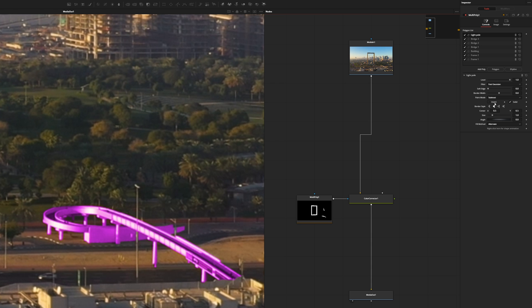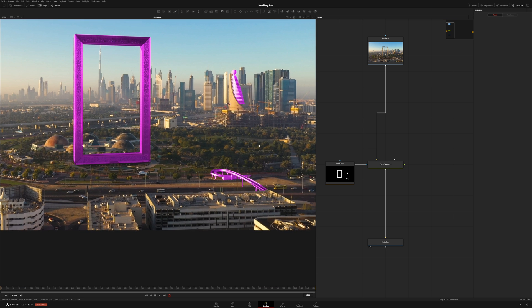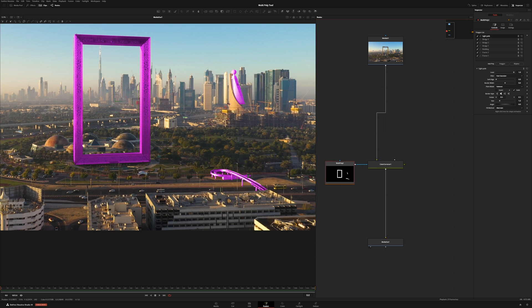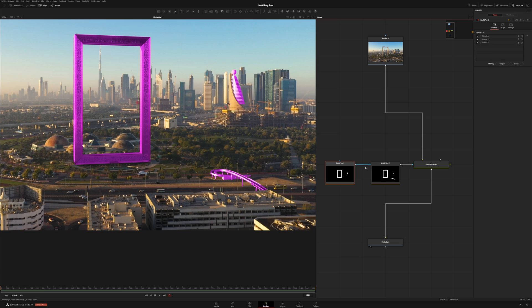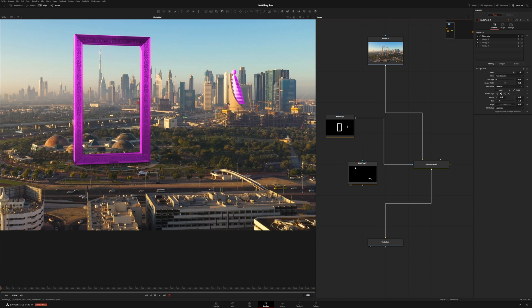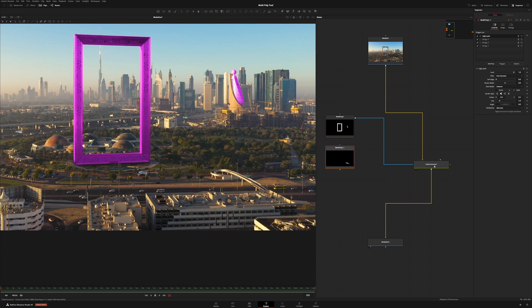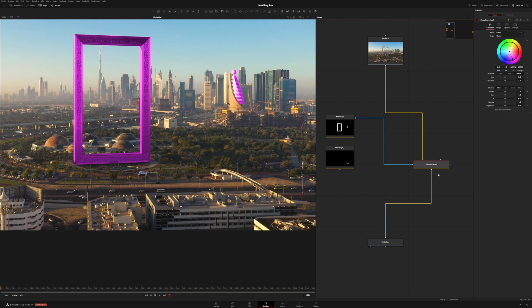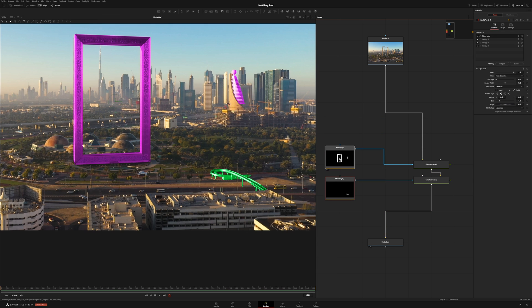One other thing I did want to show you is that if for some reason you needed to break something out — so let's say I wanted to take out this bridge here — I could come up here, right where my bridge starts, right-click, and go to 'Split Here.' Now I have the building and the frame separate from the bridge. So if I did this, the bridge would no longer be there, but I would still have my work here. I could do another color corrector, add this on, and do the bridge in a completely different color. So none of our work is lost.